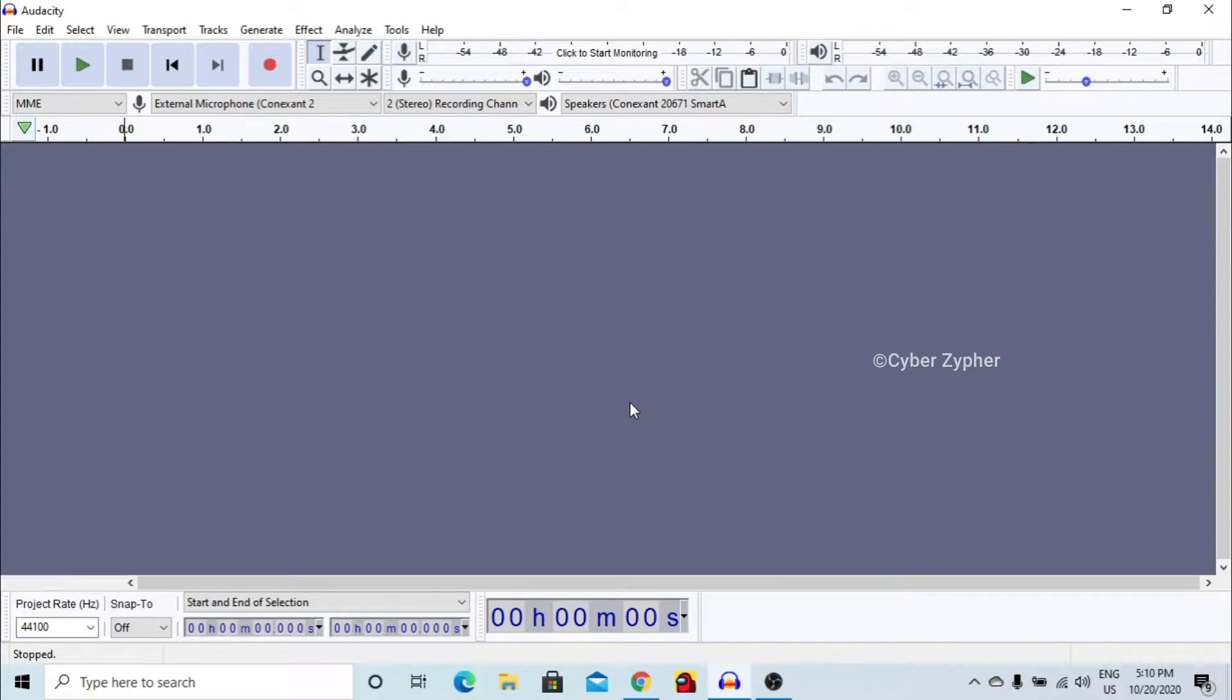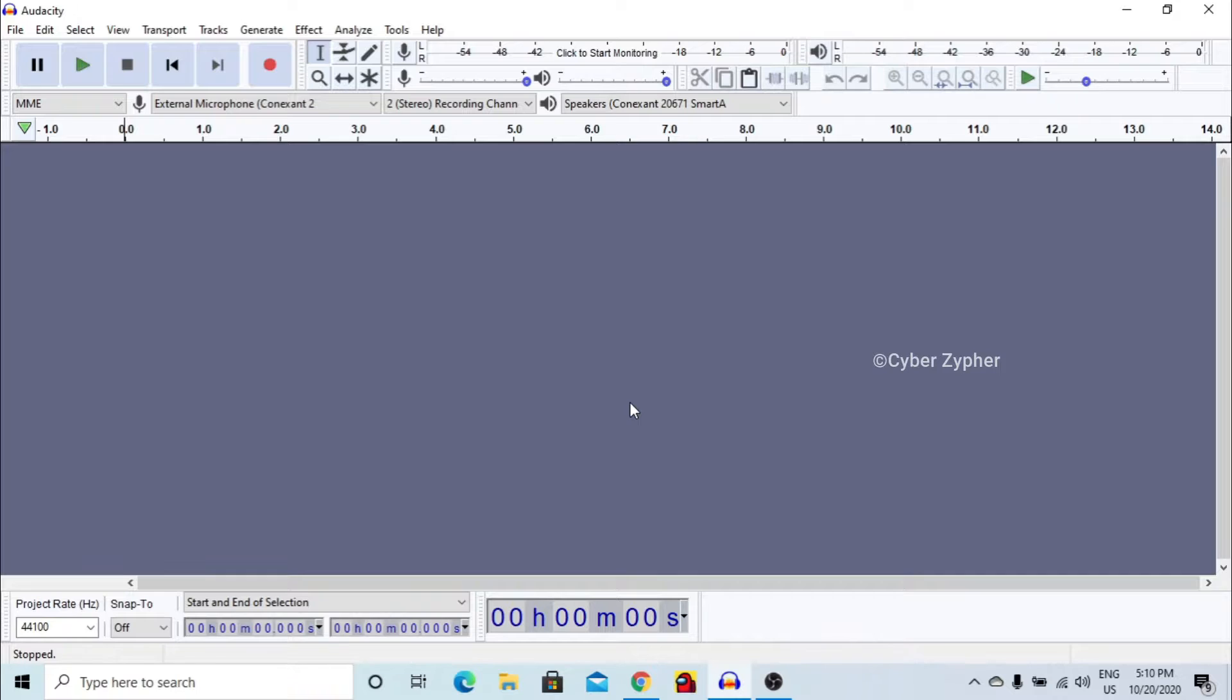So hello everyone, welcome to CyberCypher. In this video we are going to see an amazing tutorial of Audacity. We're going to see how to make a normal sound into a bass boosted music. So let's get started.